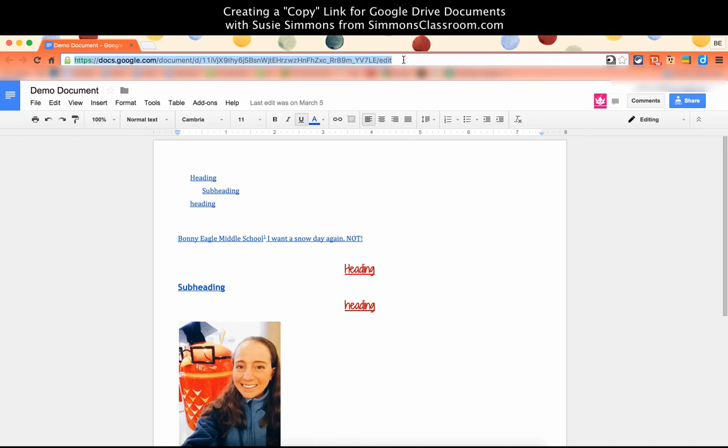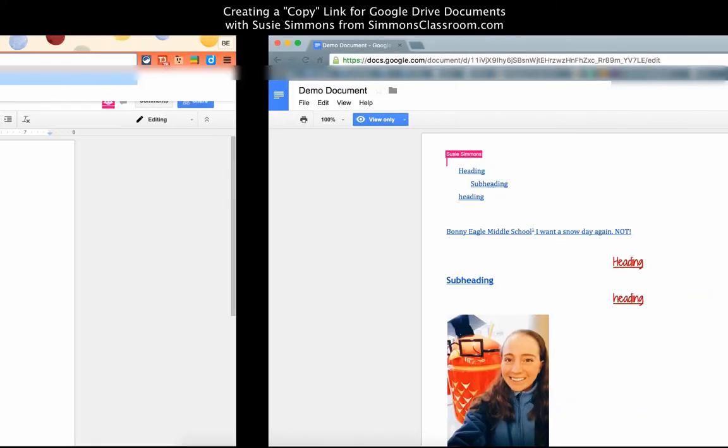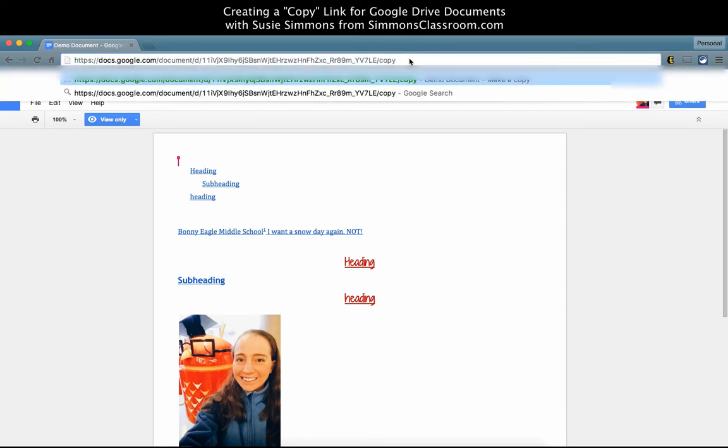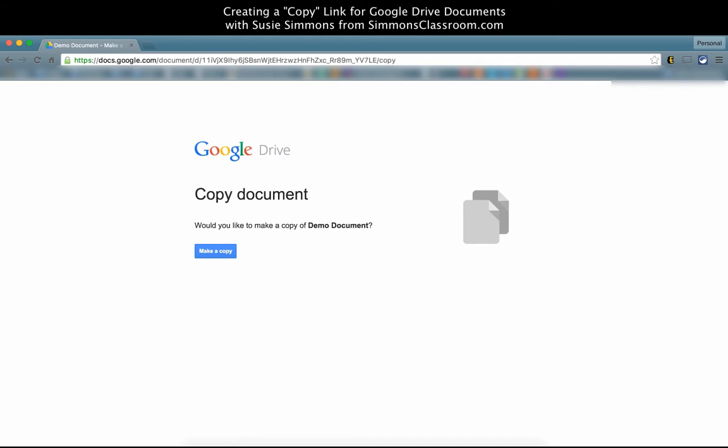However, if I go back to the original and change the URL so that the very end says 'copy' instead of 'edit' as the original did, and then paste that into the other user's screen, we'll get this prompt from Google Drive which will ask us if we want to make a copy of the demo document.